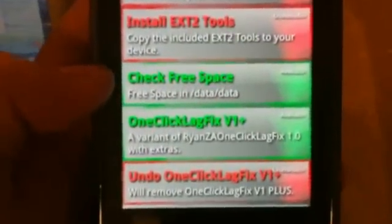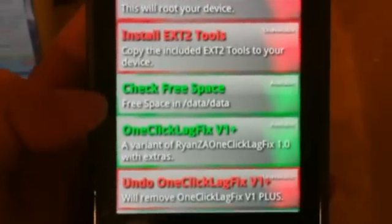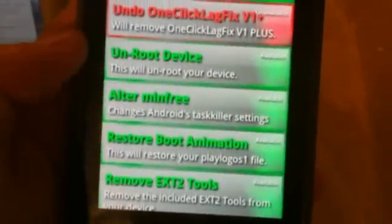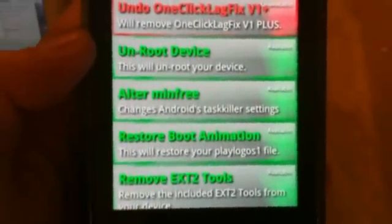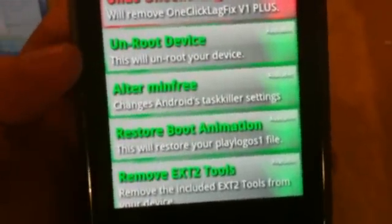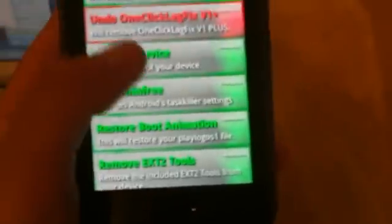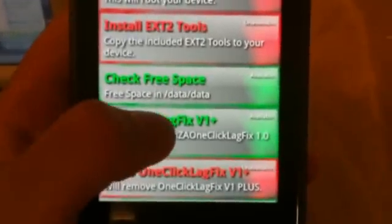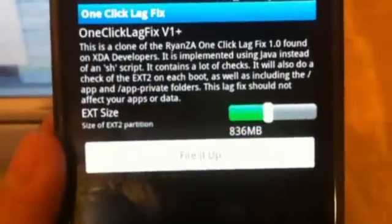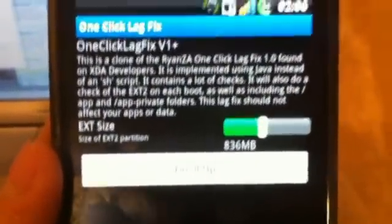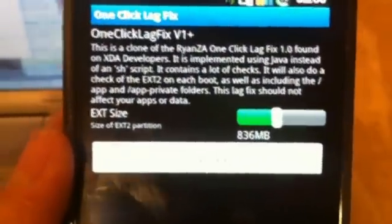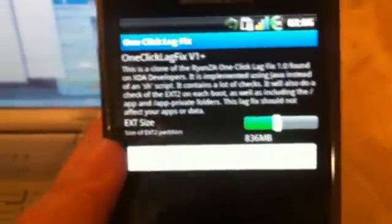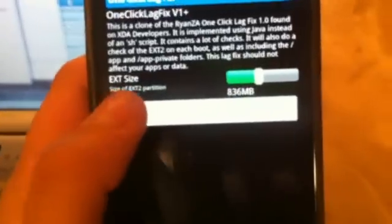And then now we can select the oneClickLagFix. And these are some other things that you can do, but the red ones are the things that you can't do. But for now we're going to select the oneClickLagFix and select fire it up. And what you can do is select the size of the ext2 partition. And I'm just going to leave it on the default, but you can adjust it up or down. So I'm going to say fire it up again.